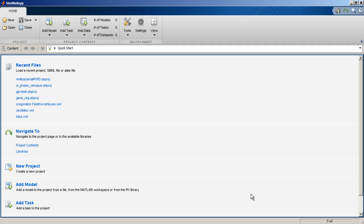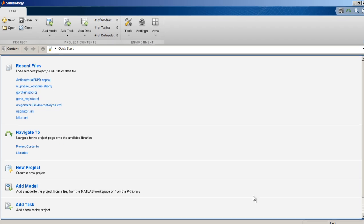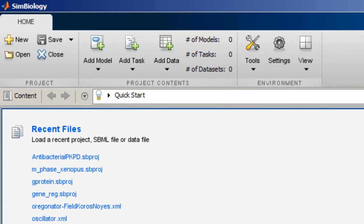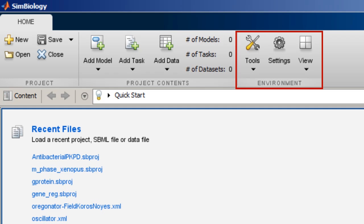The tool strip contains the Home tab which provides options for creating a new project or adding a model or task to the current project. It also provides options to modify the SimBiology environment preferences. Any changes made to the SimBiology environment variables are applied to all projects.